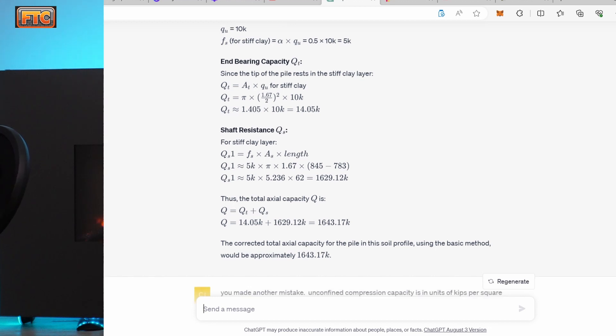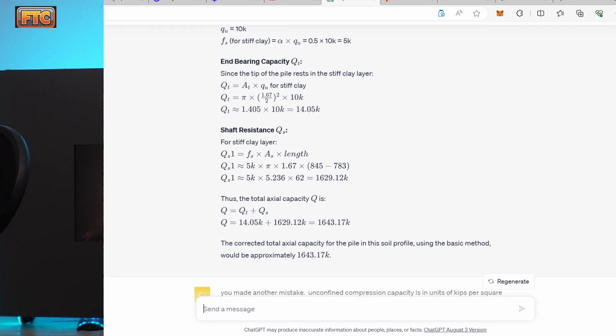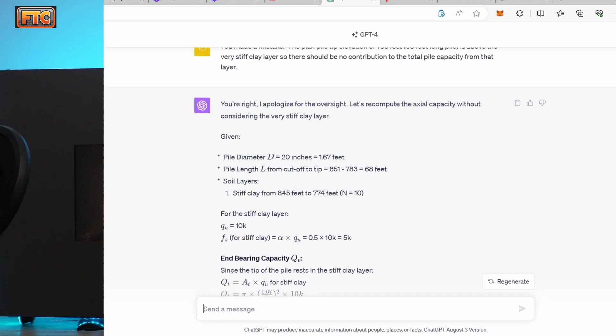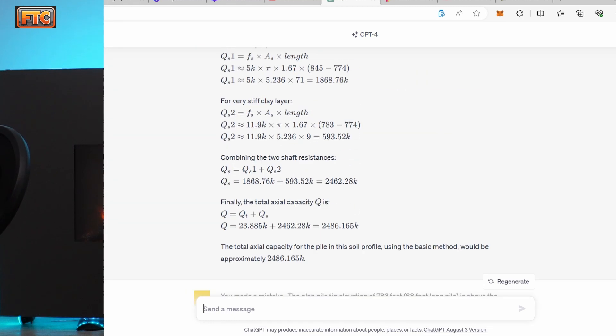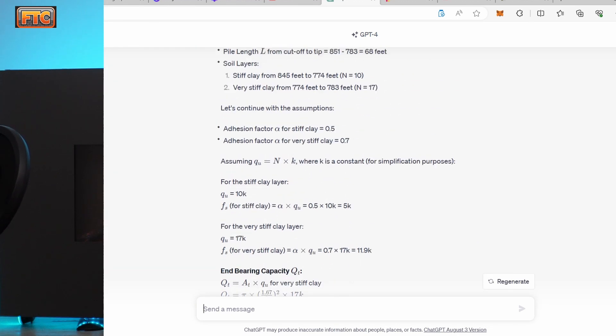So I give ChatGPT another crack at this. I said, you made a mistake. The plant pile tip elevation is 783, 68 foot long pile total, 63 feet of embedment roughly, 62 feet of embedment. It's above the very stiff clay layer. So you shouldn't be including that in the contribution to side friction.